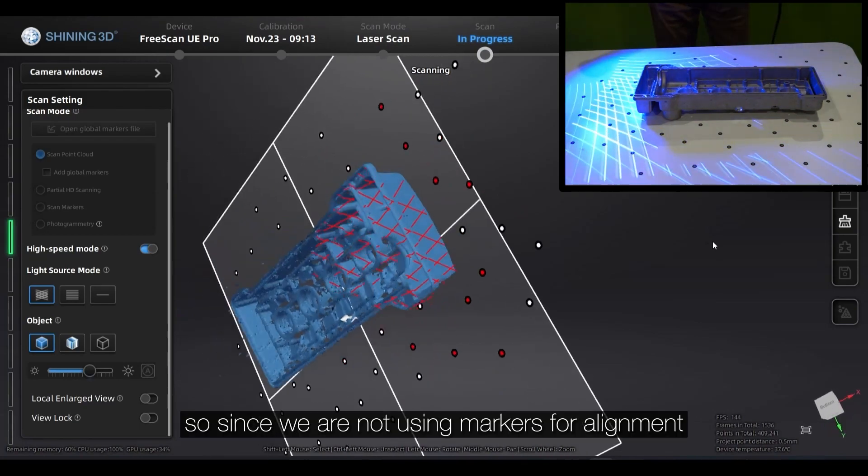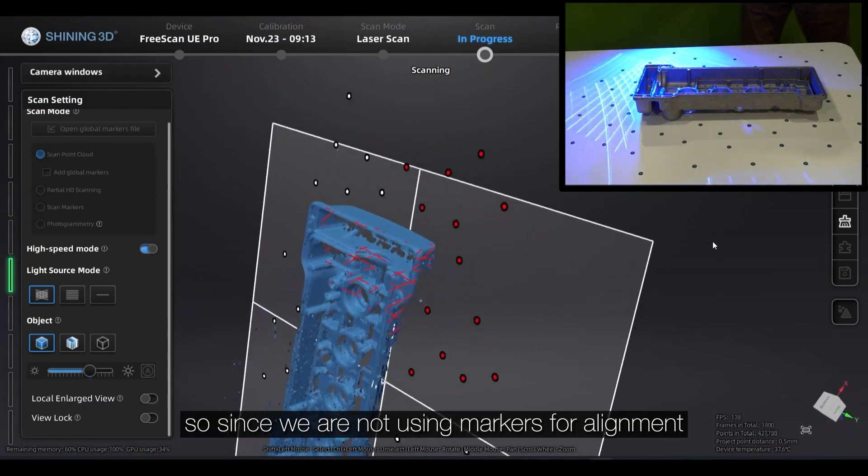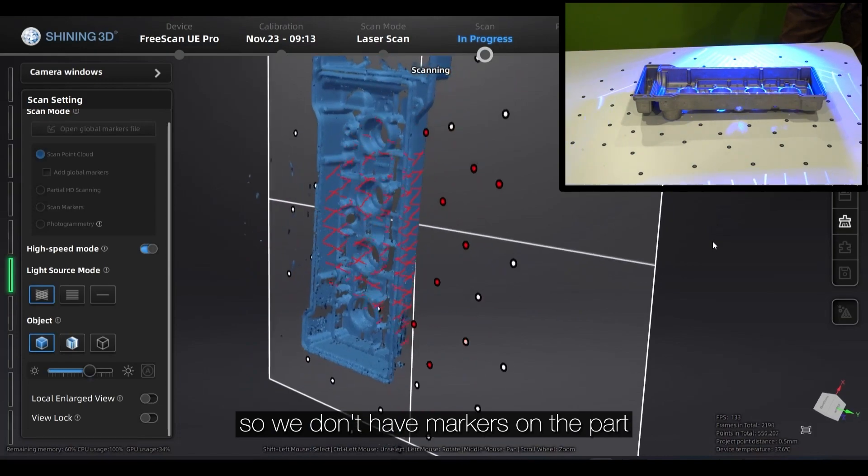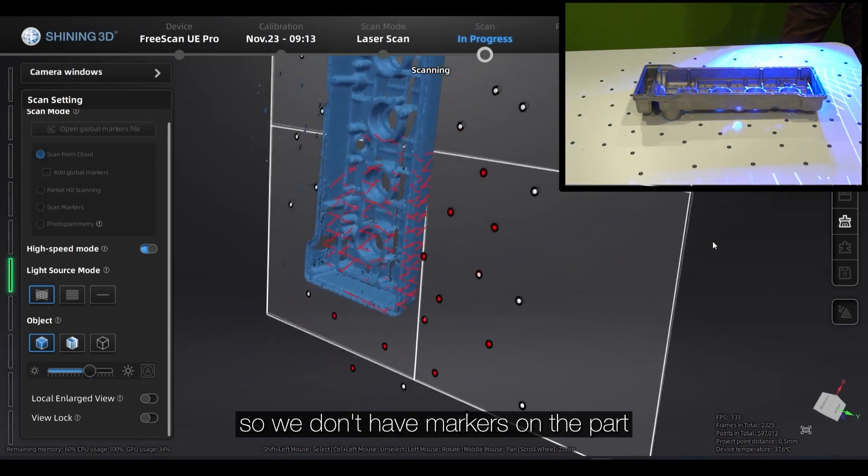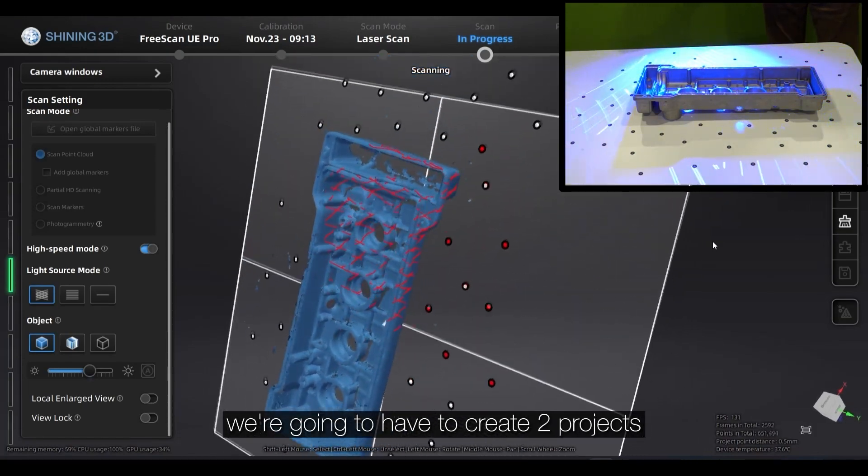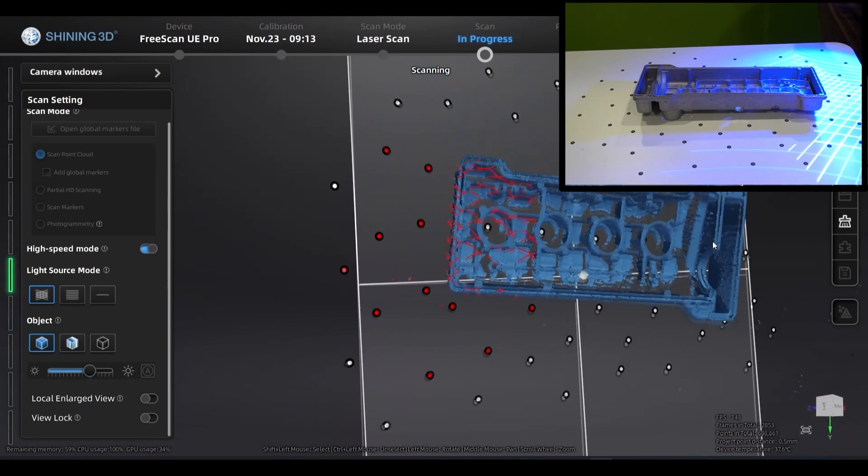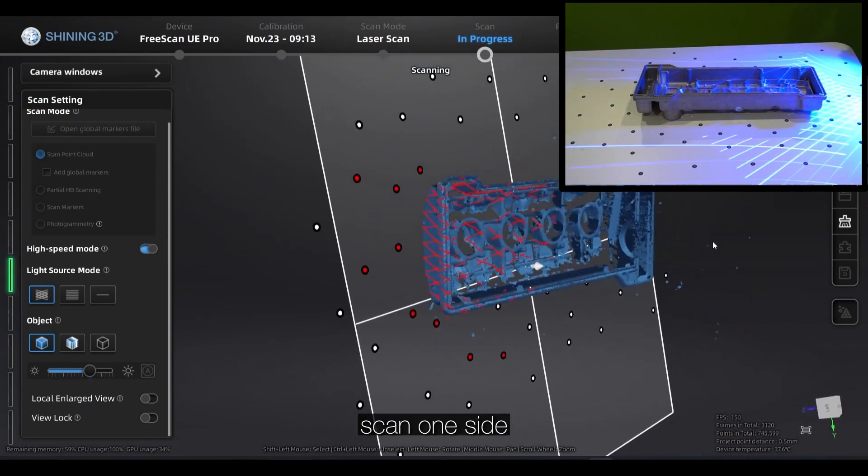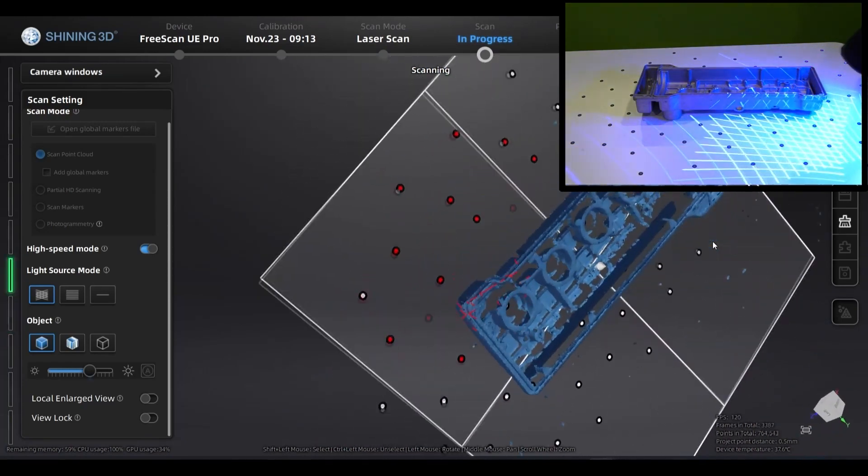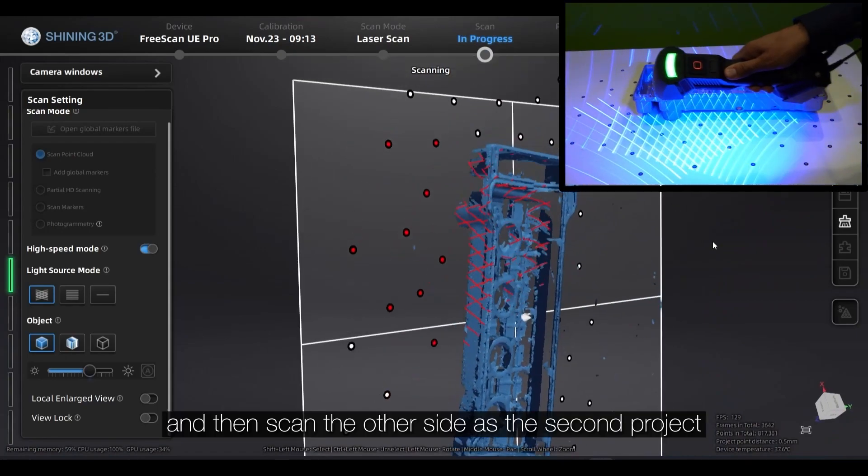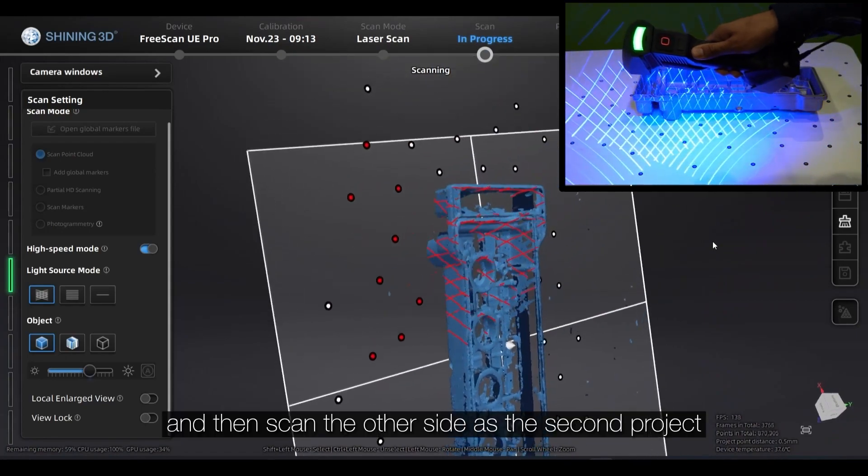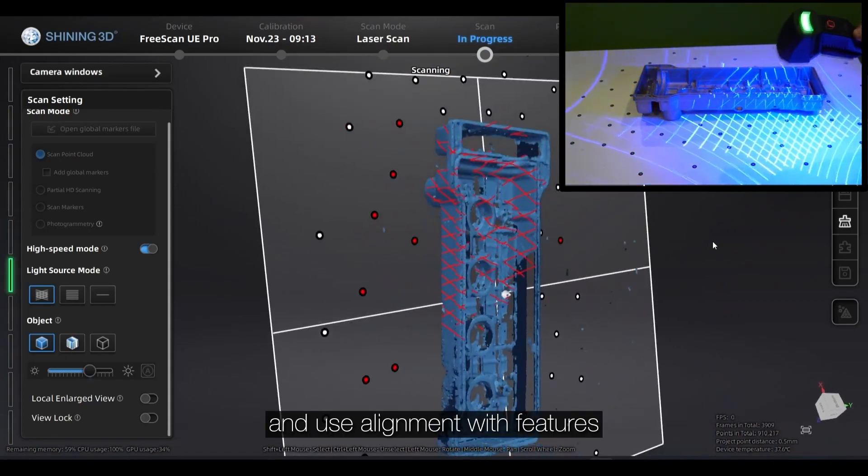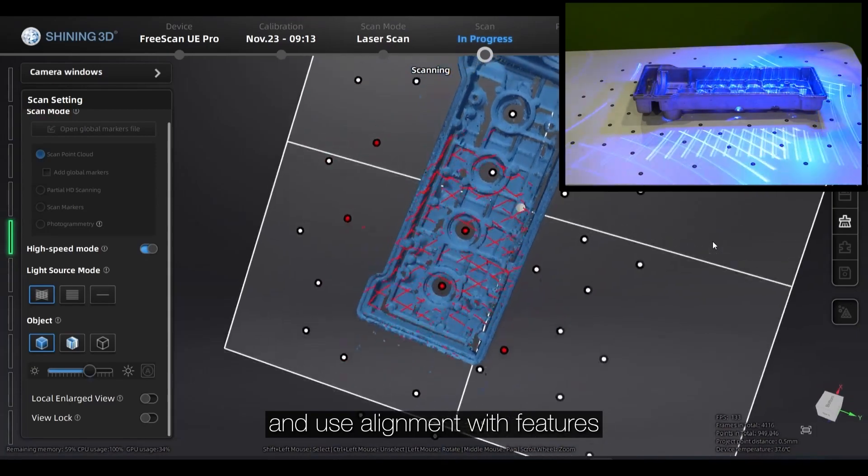Since we are not using markers for alignments, so we don't have markers on the part, we're going to have to create two projects. So we're going to scan one side and then scan the other side as the second project and use alignments and features.